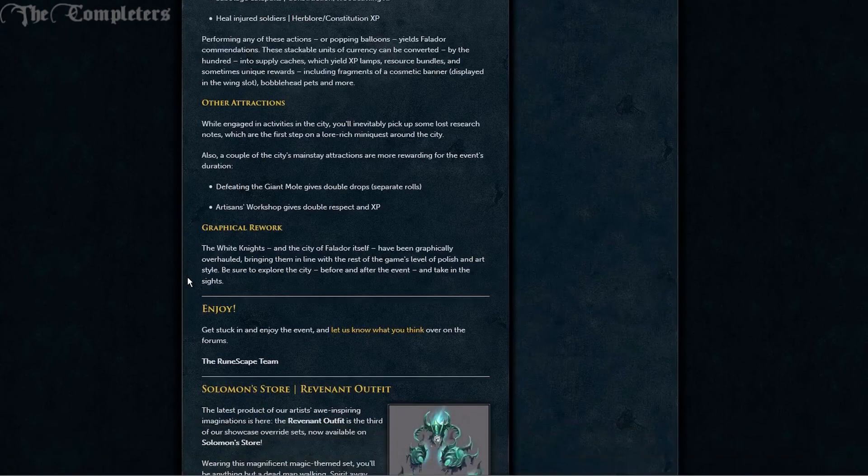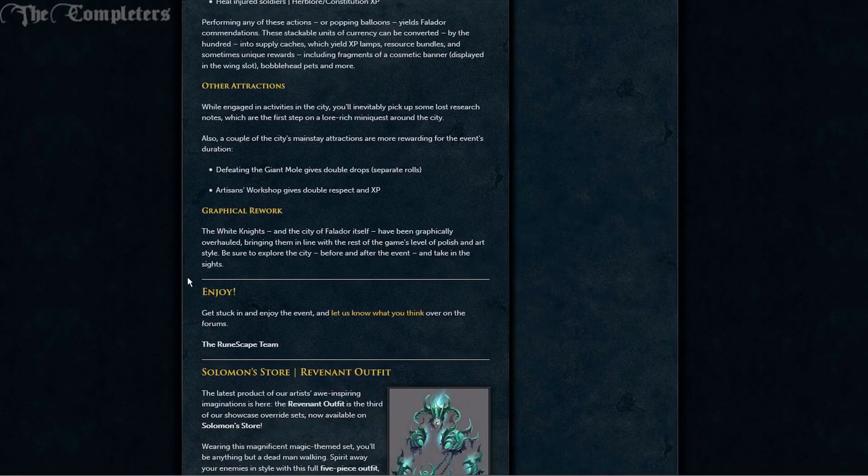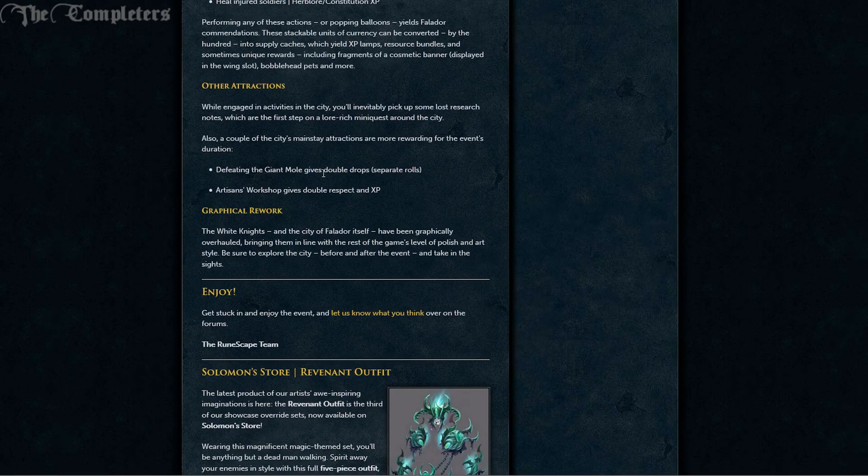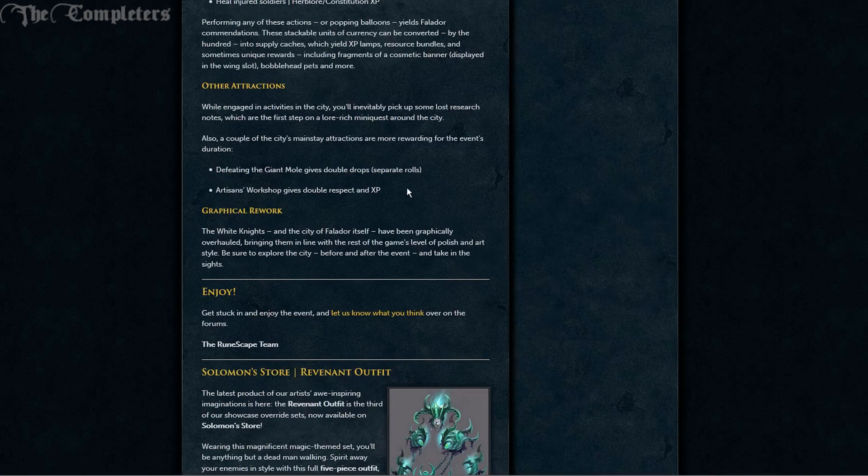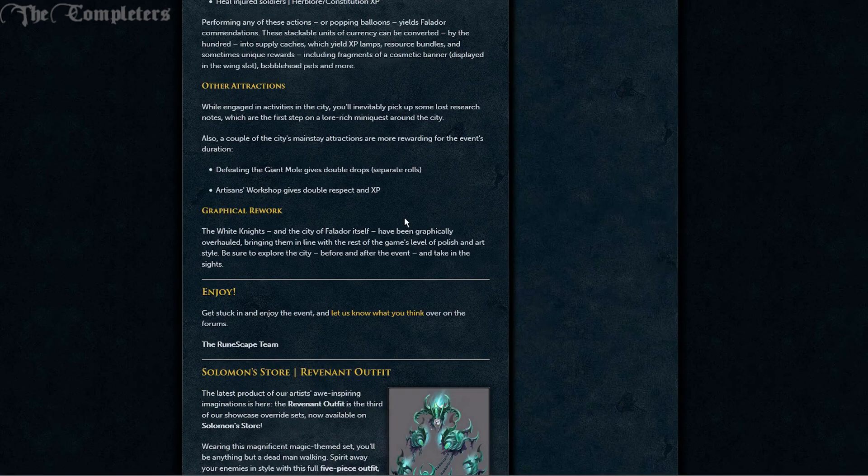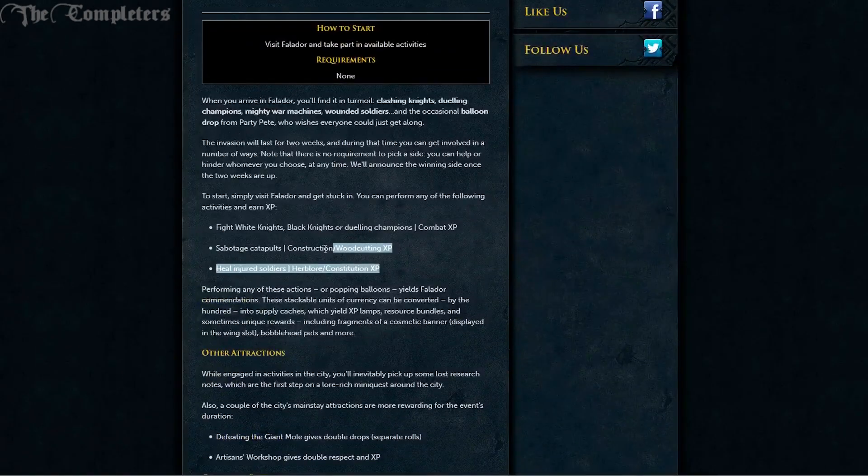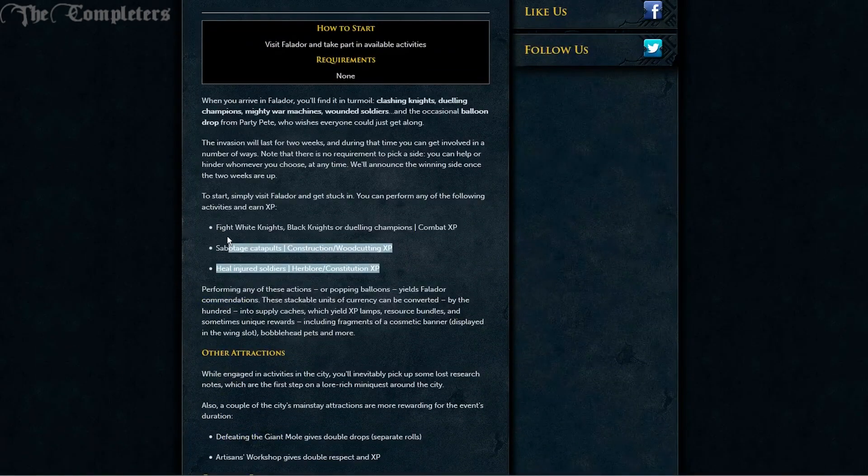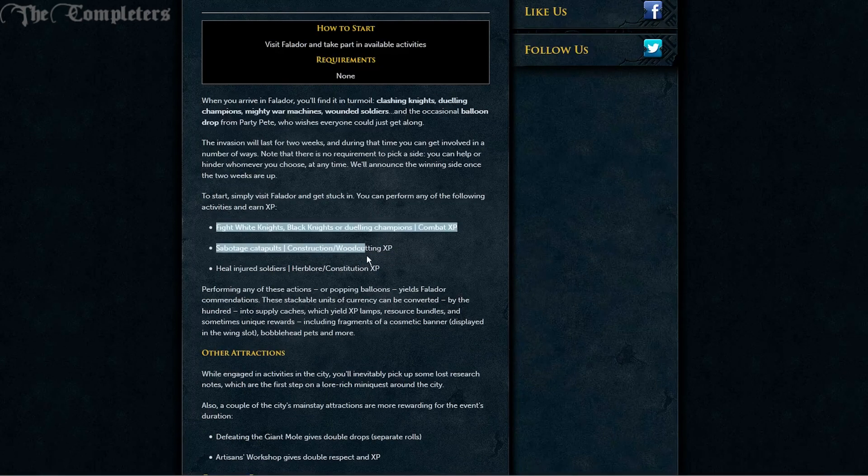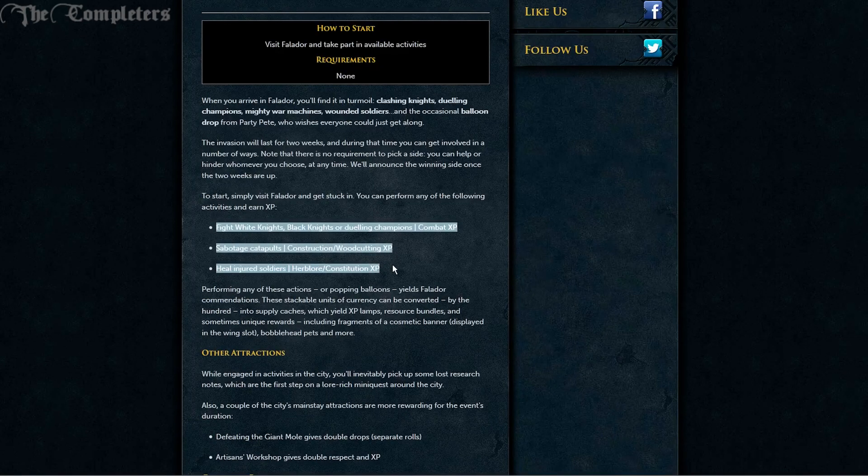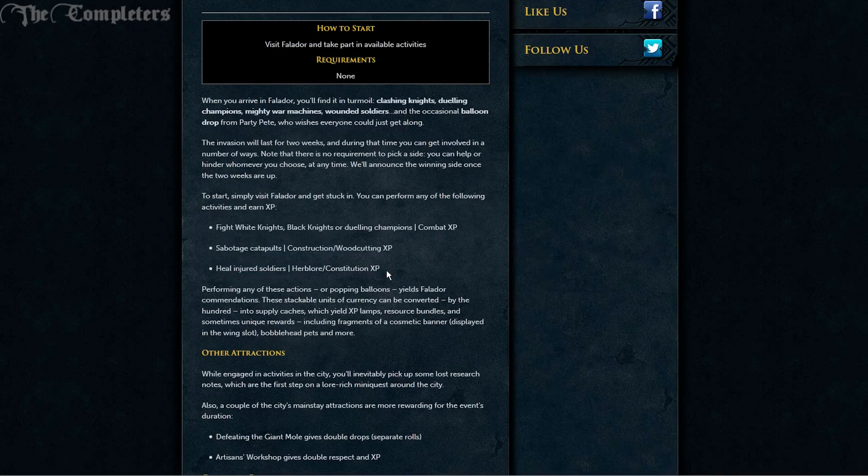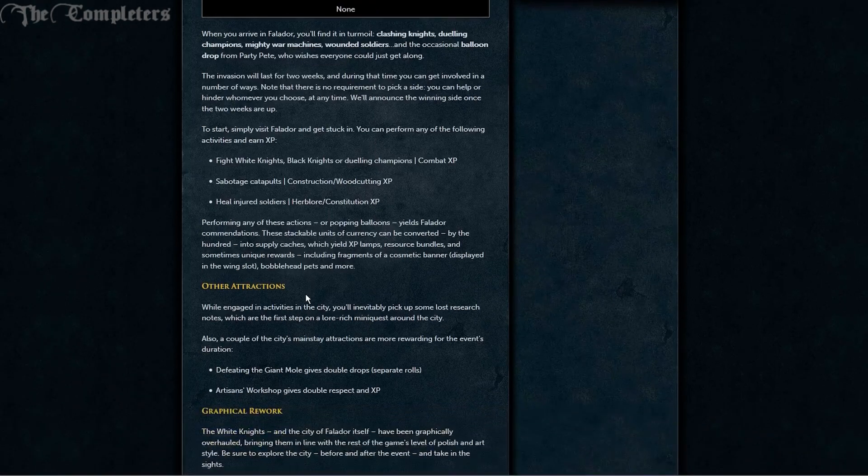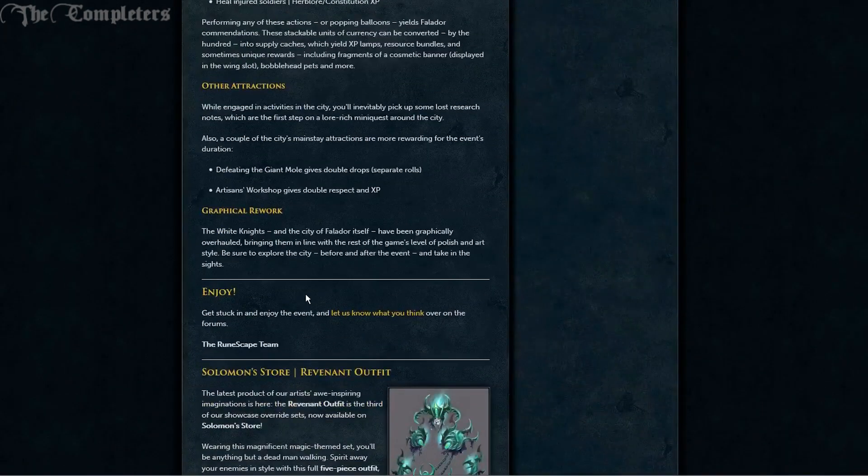So your Artisan's Workshop gives you double respect and XP. Your killing of the Giant Mole will give you some double drops. You'll gain some extra commendation points by doing random stuff within Falador and you'll gain different versions of XP depending on whether you heal, sabotage or stab.